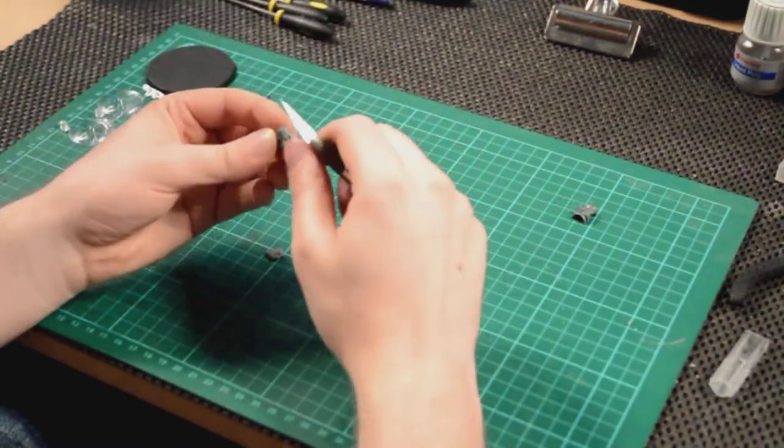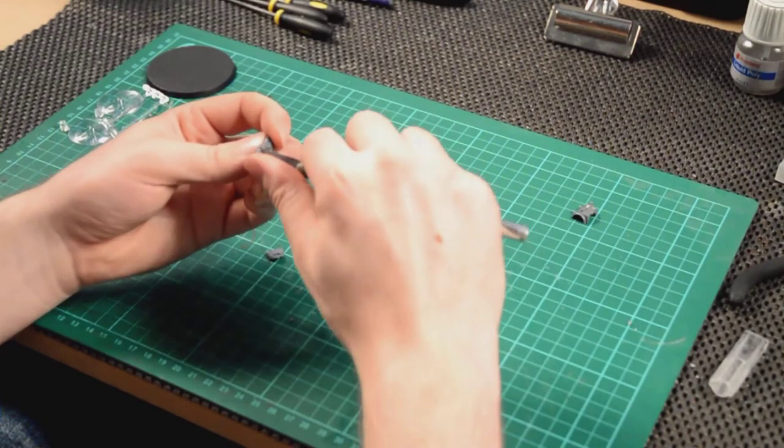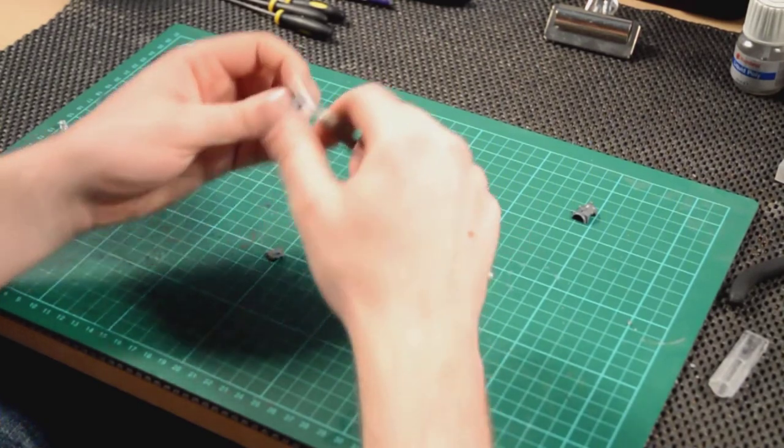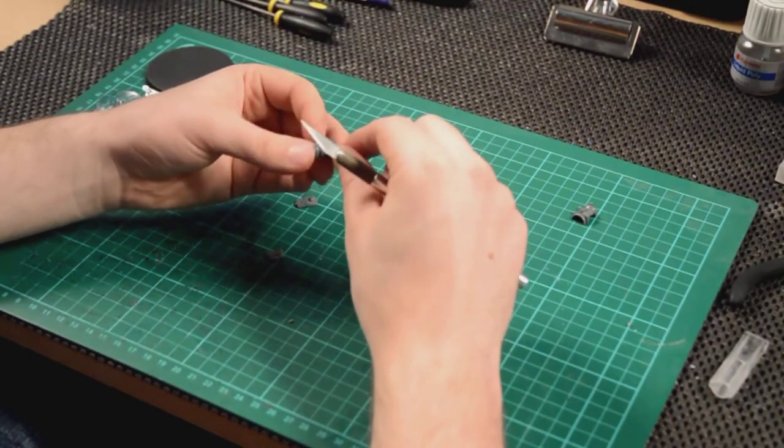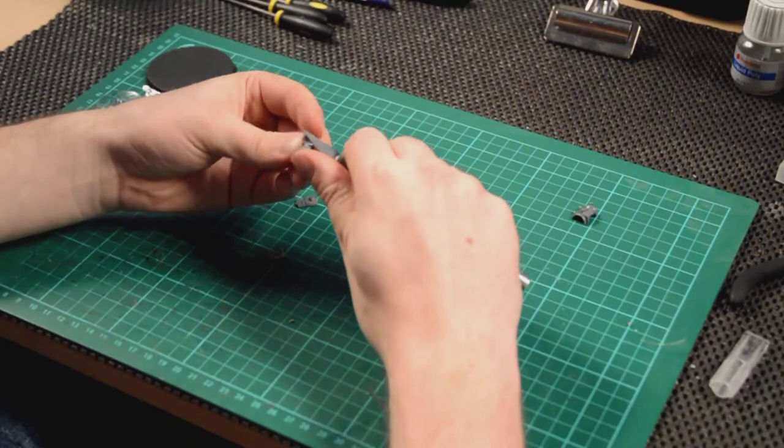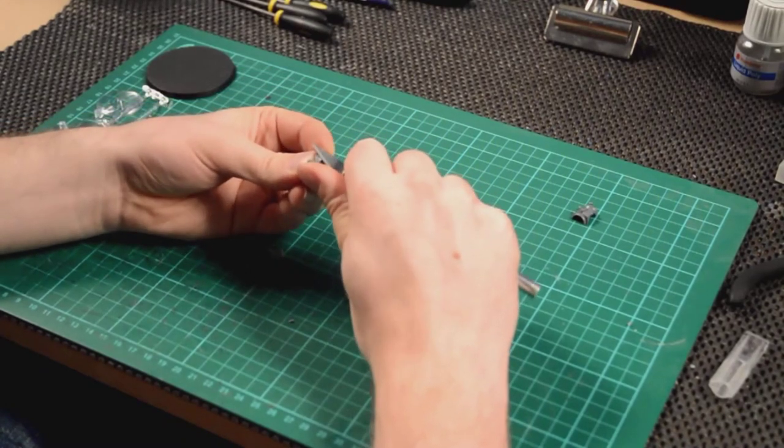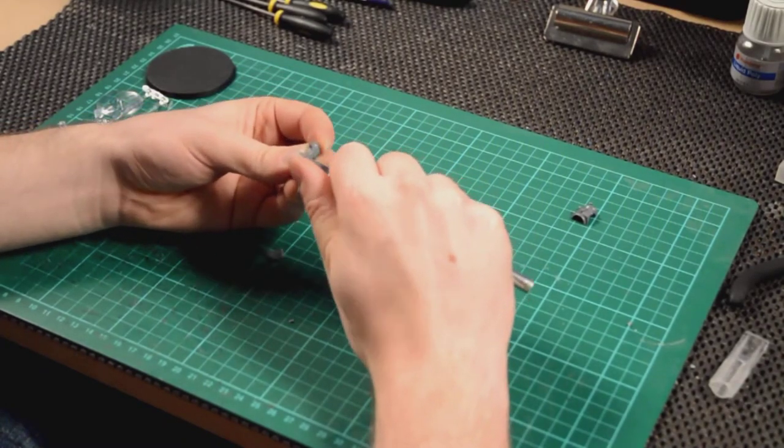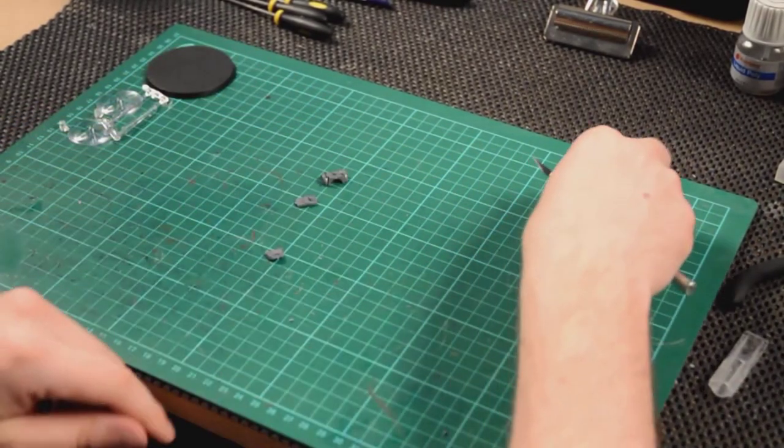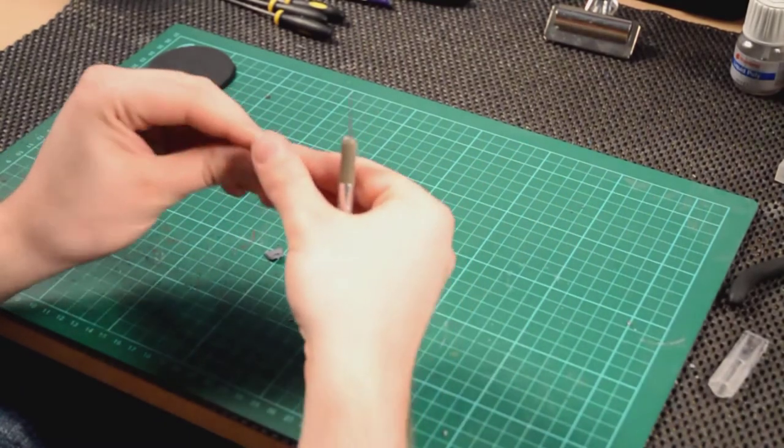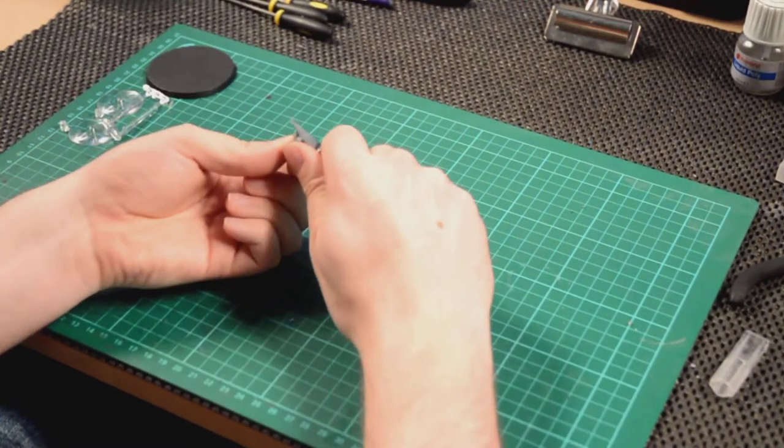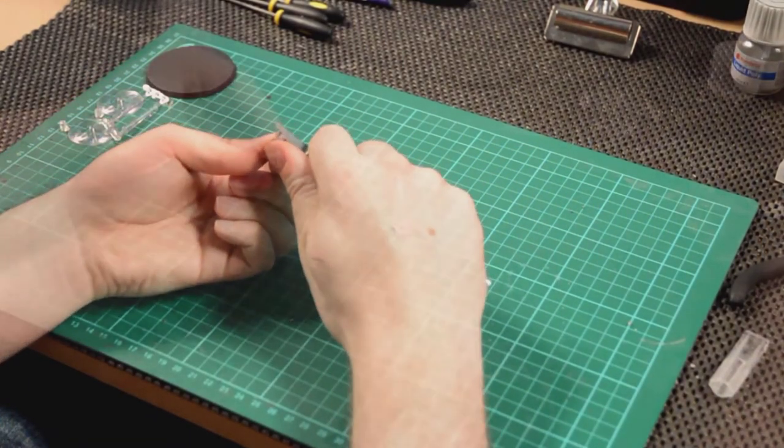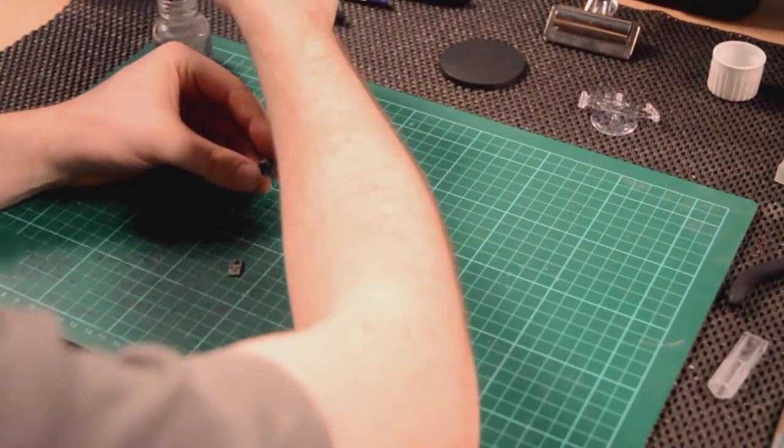I'm just removing the parts for the main middle part of the lower body here. And now I'm going to just tidy up those bits, and remove any of the pointy bits that are left over from cutting them off. Remove any mold lines, or any mistakes, or anything like that from the molding process.